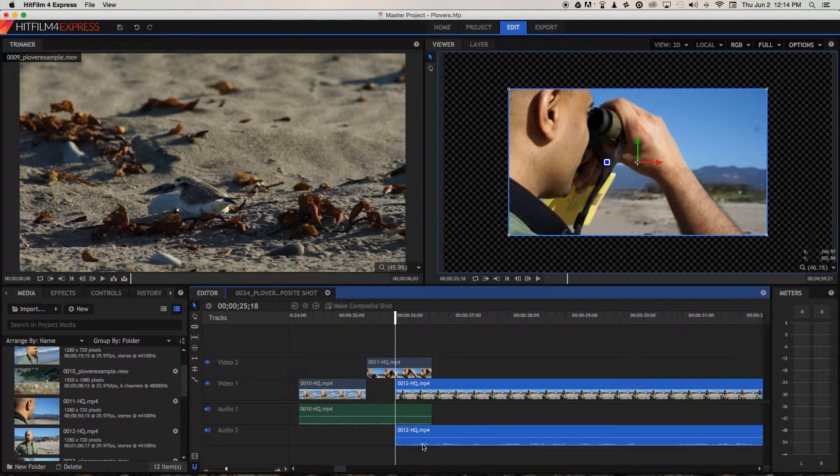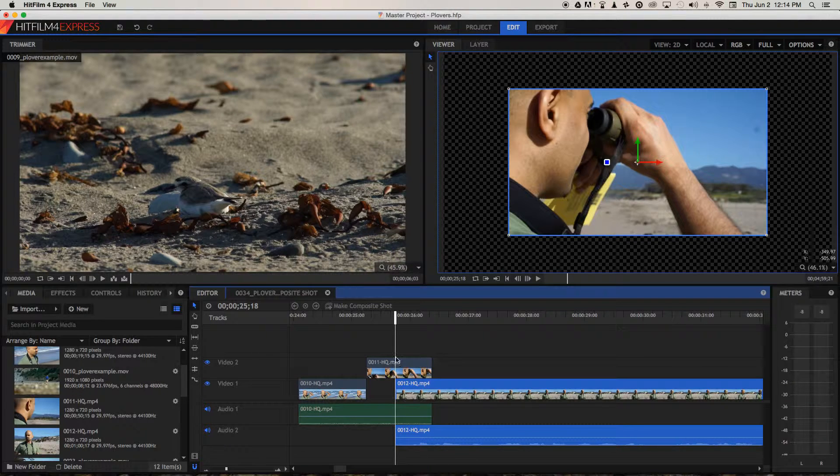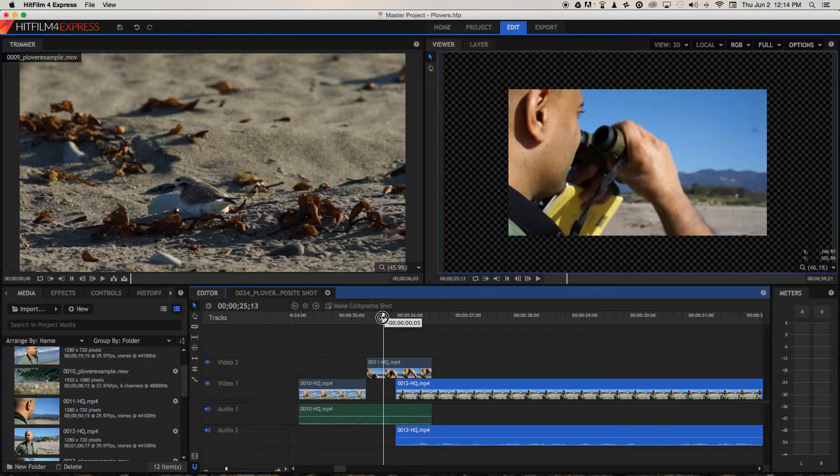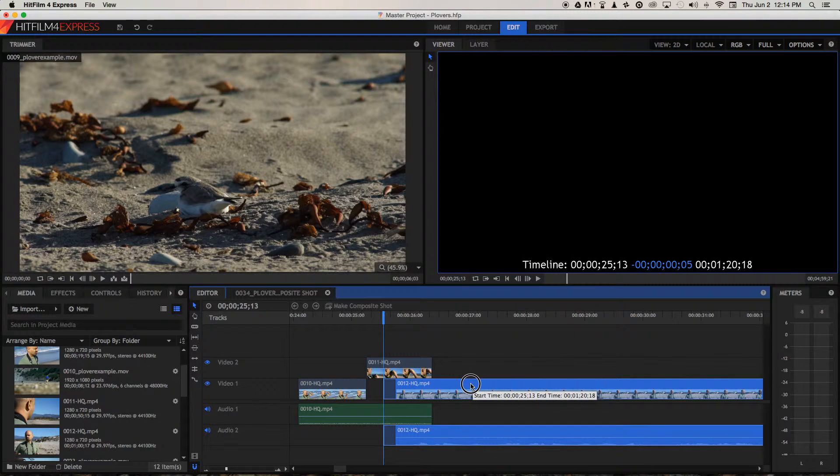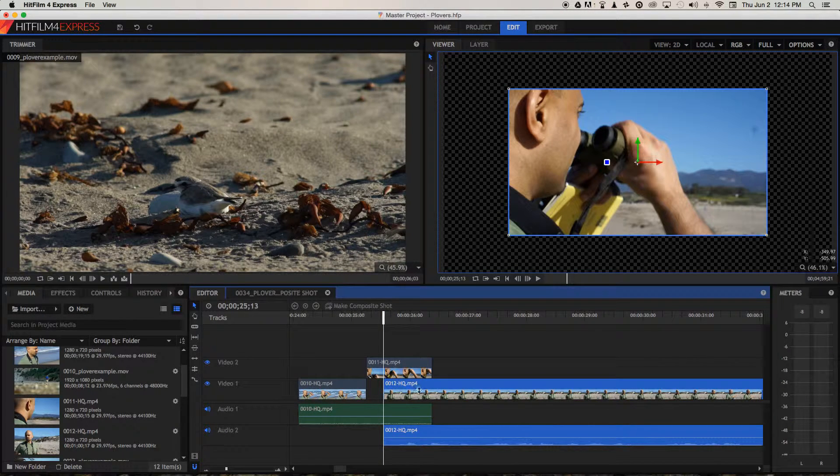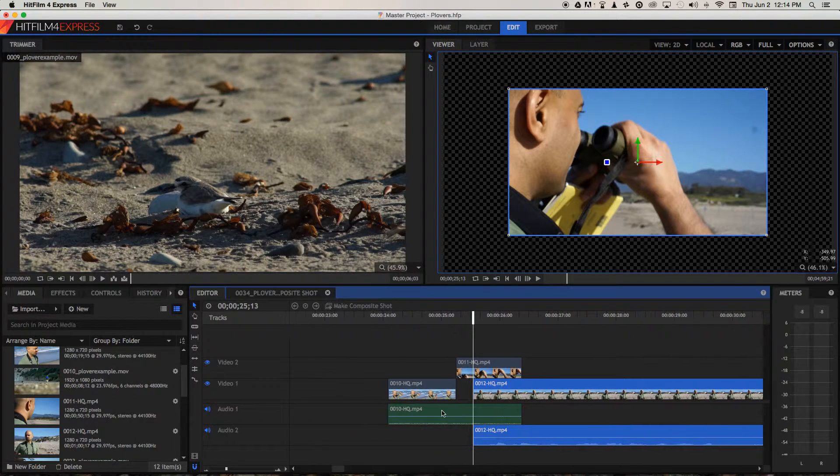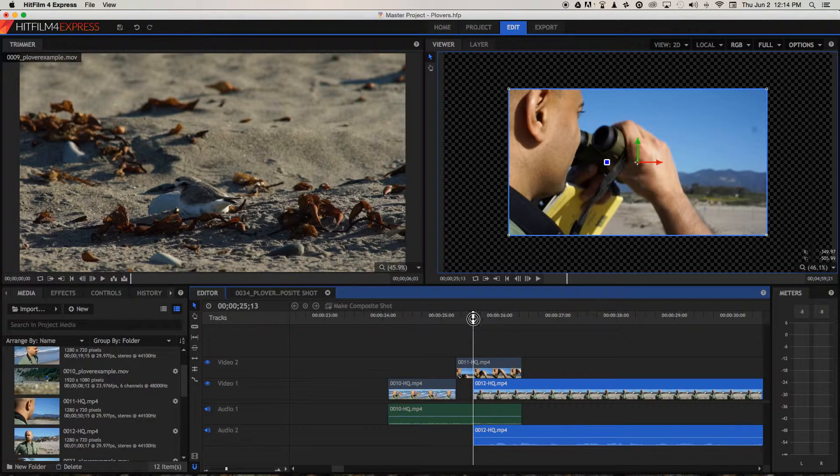You can see that Jai starts talking here in this first little lump in the waveform. I think I want to hear him a little bit earlier than that, so I'm going to bring it in a little bit more. Okay, so let's have a play through and see how it sounds.